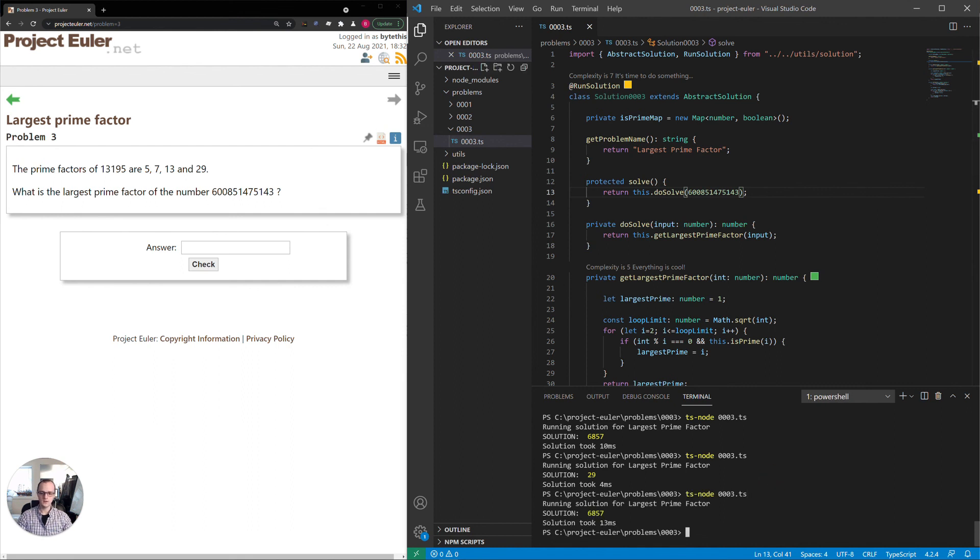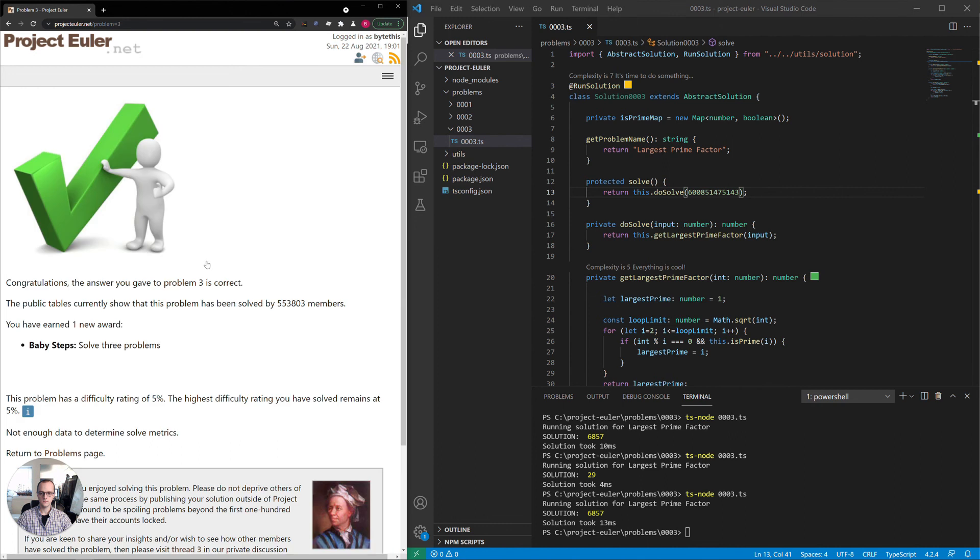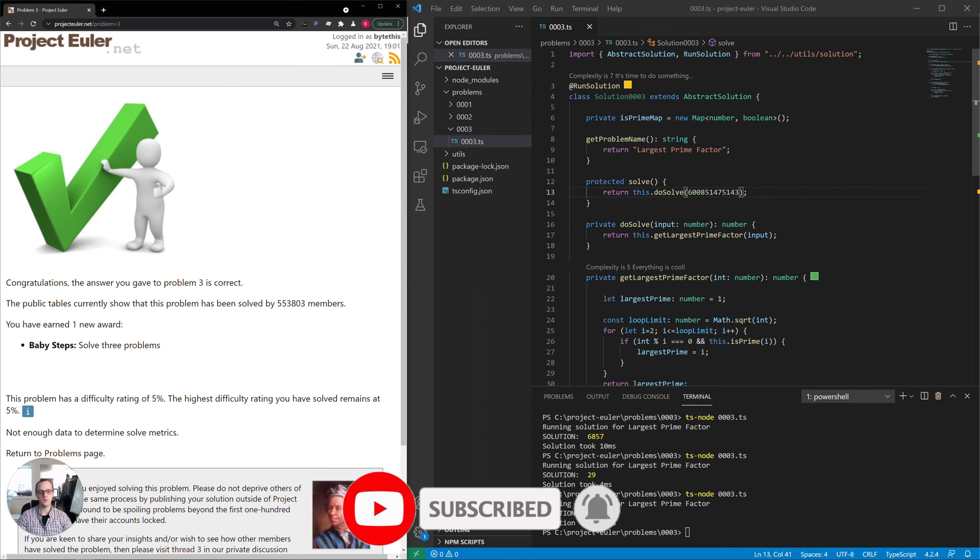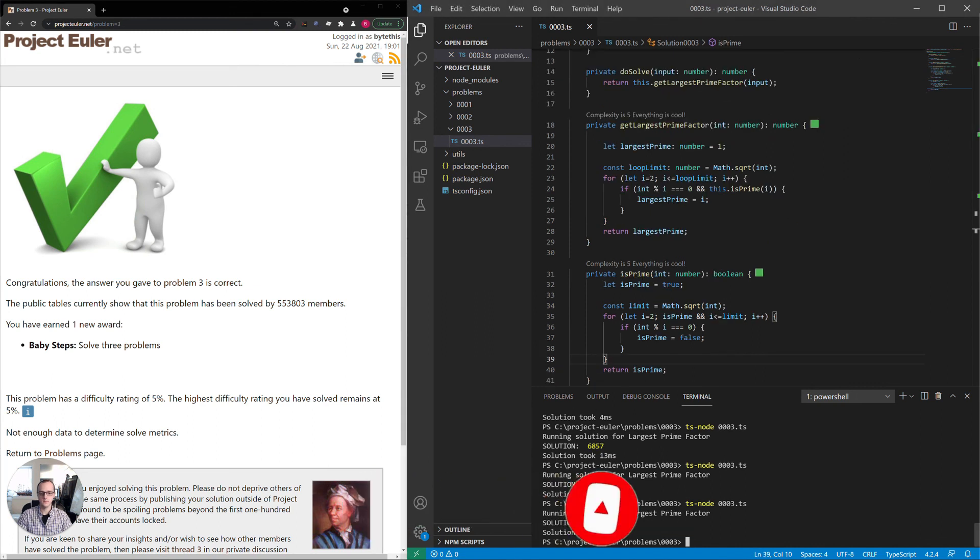6857 is what it's telling us. Let's check it. That was correct. So that was the main optimization we needed. Instead of doing divided by 2, we needed the square root. And we solved the problem.